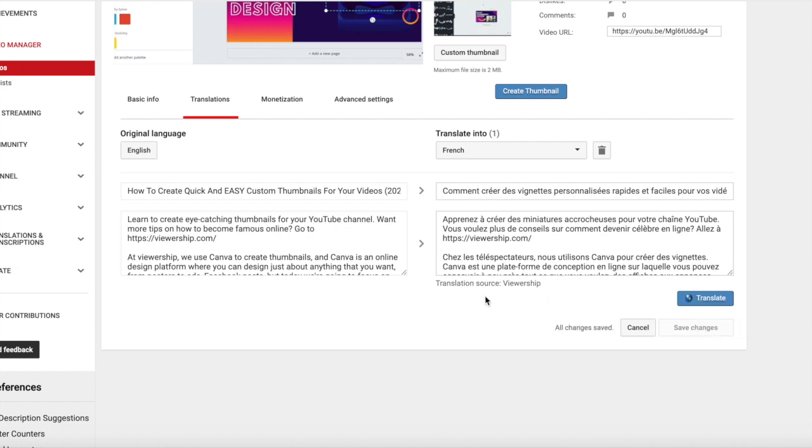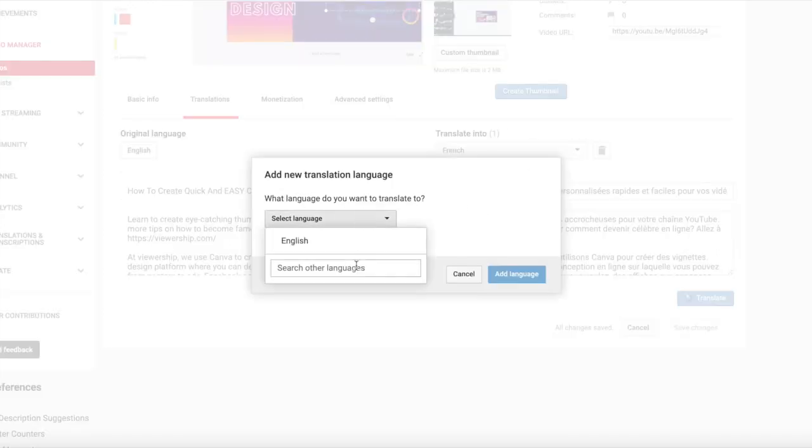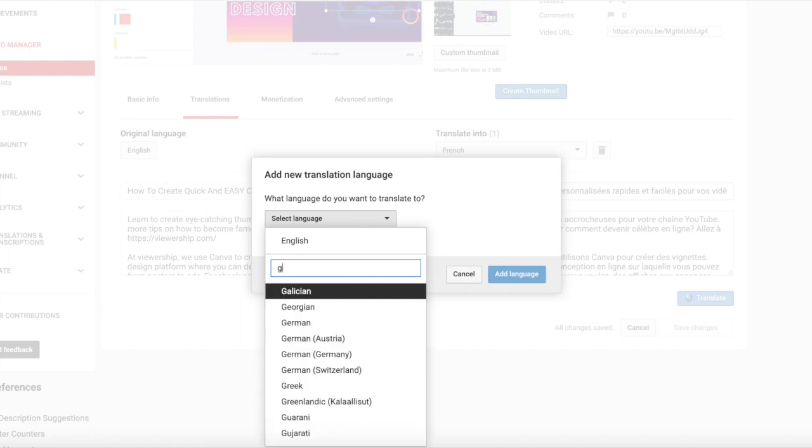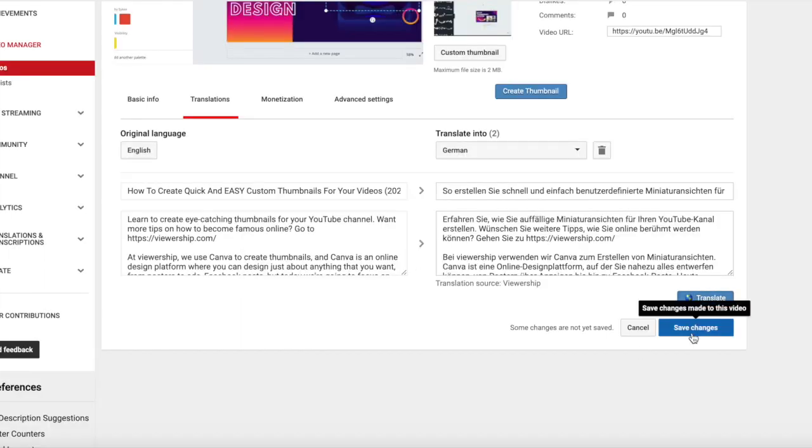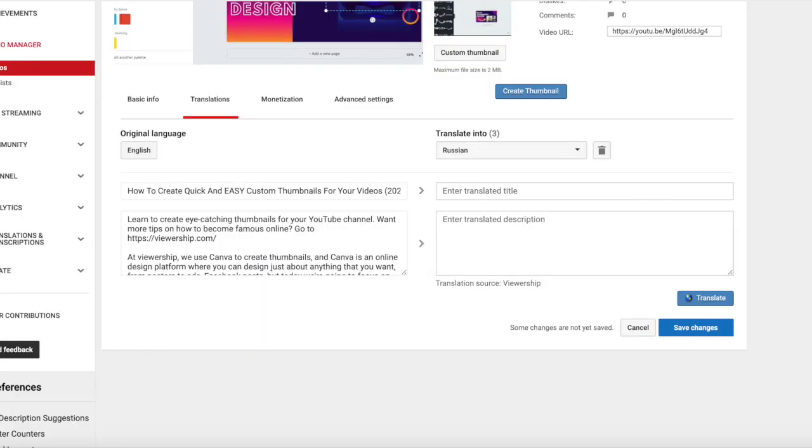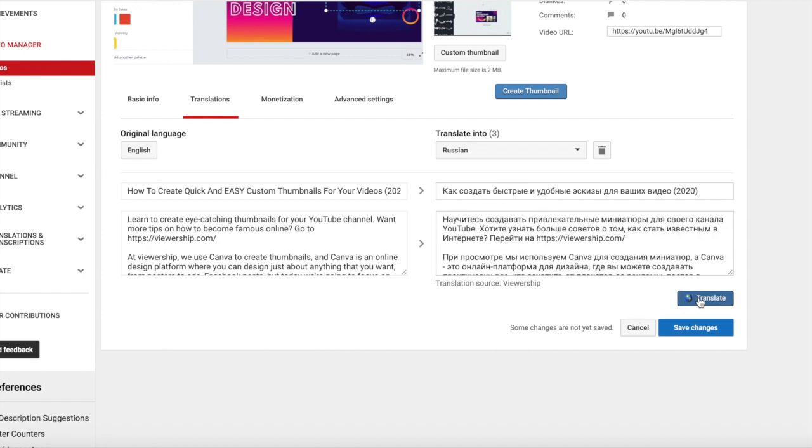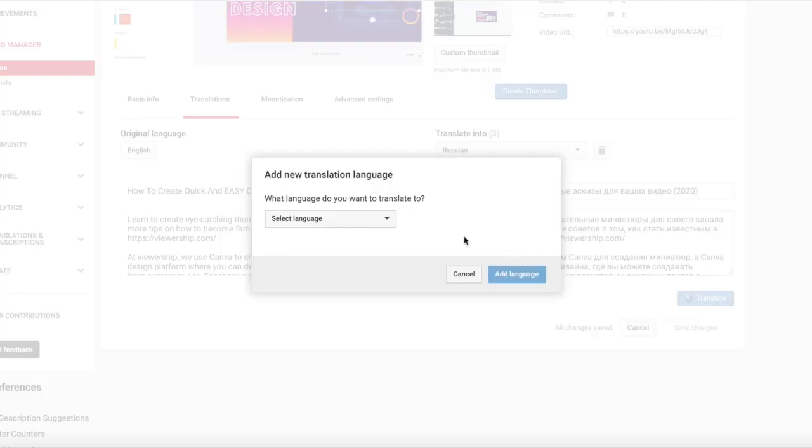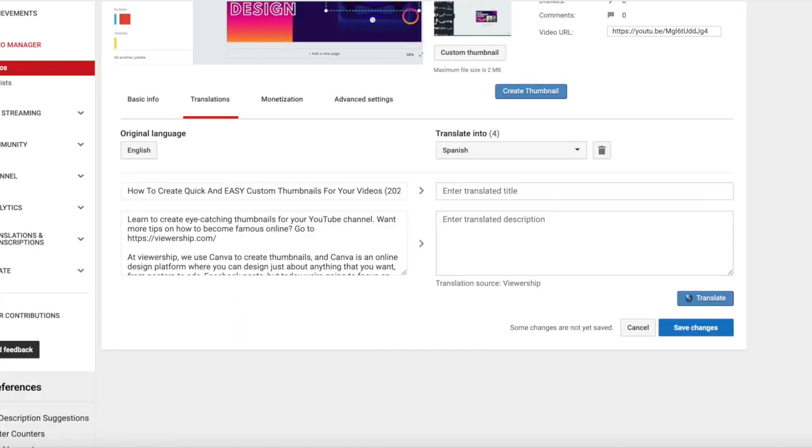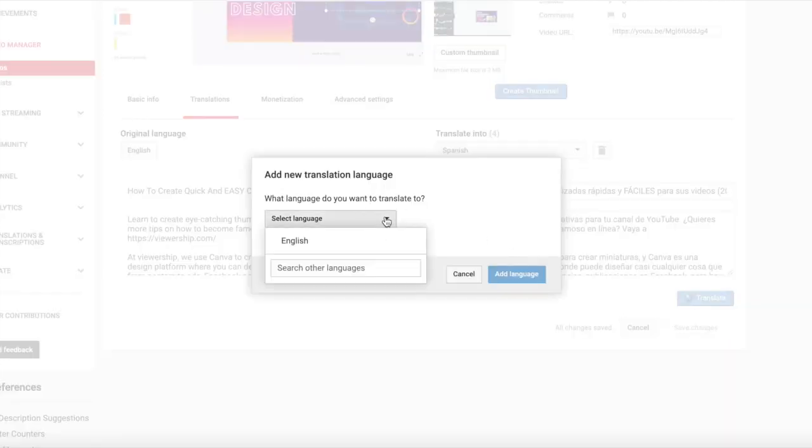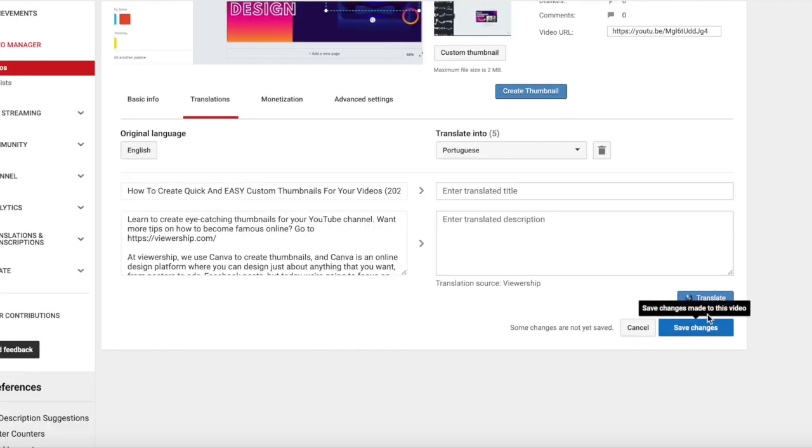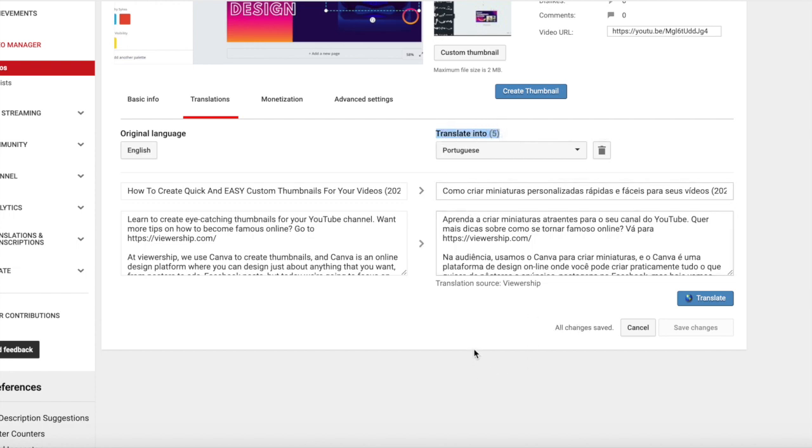And I'm going to do that for French, German, Russian, Spanish, and Portuguese. So, here we go with German. And this makes it really quick. The other way you can do it, if you don't have vidIQ, is to use Google Translate copy and paste. I've done it before in a pinch. It works just as well. It's just a little more, well, it's a lot more time-consuming. Spanish. And Portuguese. And there we go. We have our five languages translated, our title, and description. Perfect.